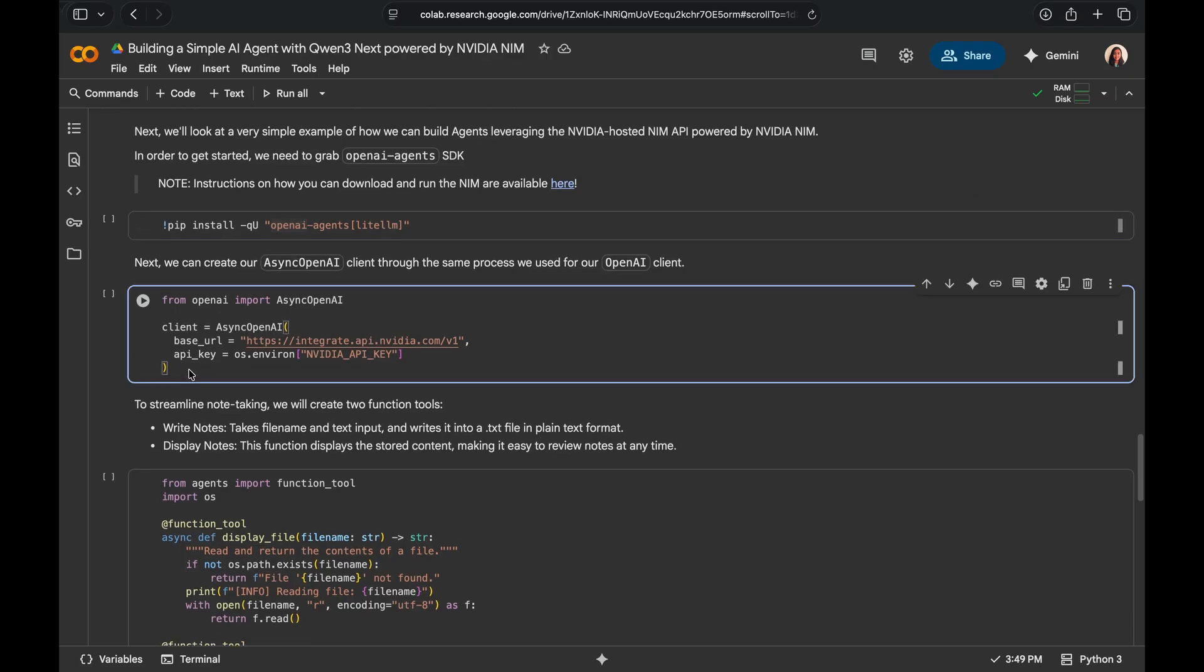So we're going to use the OpenAI agents SDK to implement our agent via the NVIDIA NIM hosted APIs. First up, we're going to set up the async OpenAI client, just like we've done before. The only difference is it's going to be an async client.